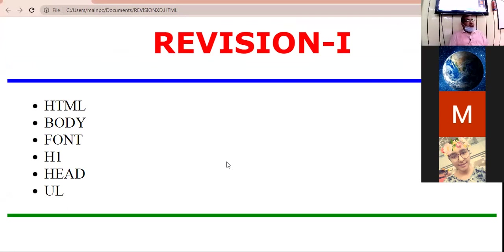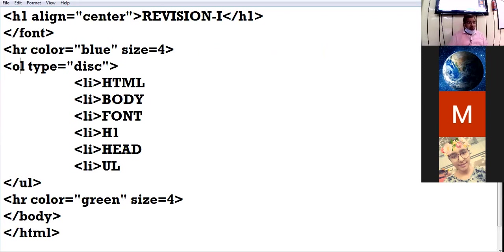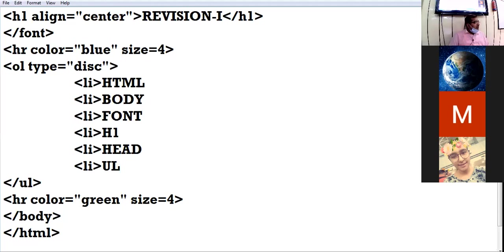Now you have to make one change. I want the list to be appearing in alphabetic form — A, B, C, D, E. For that we are going to use the ordered list. Ordered list is a list in which all items are arranged in a particular order, maybe in numbered form or alphabetic form.